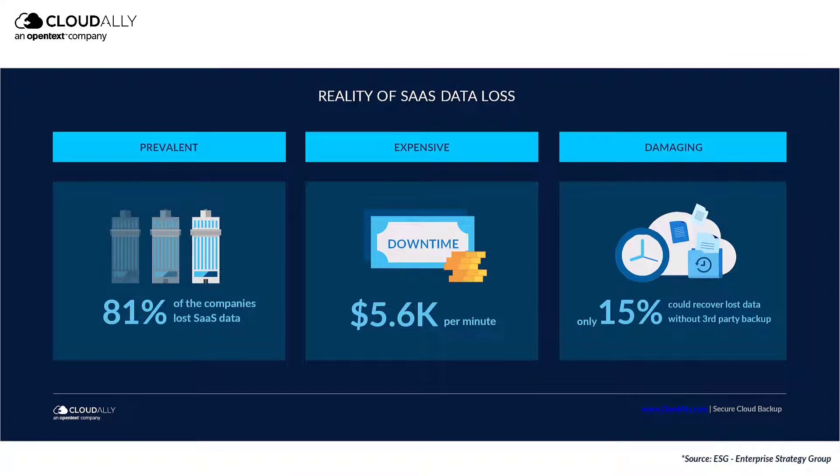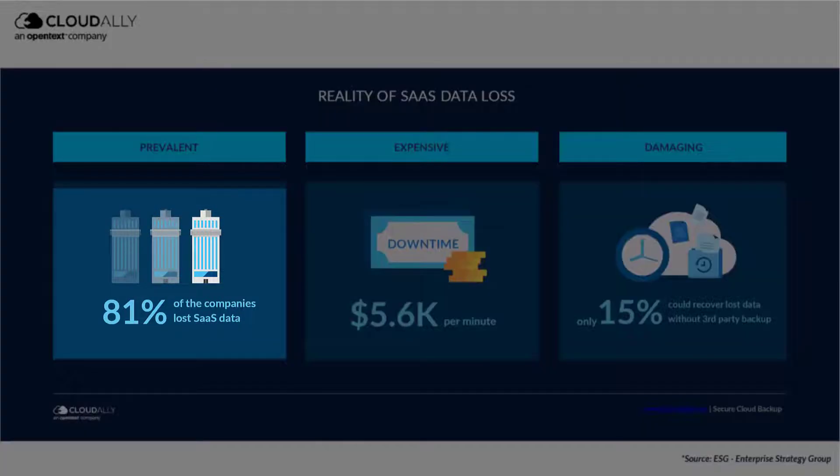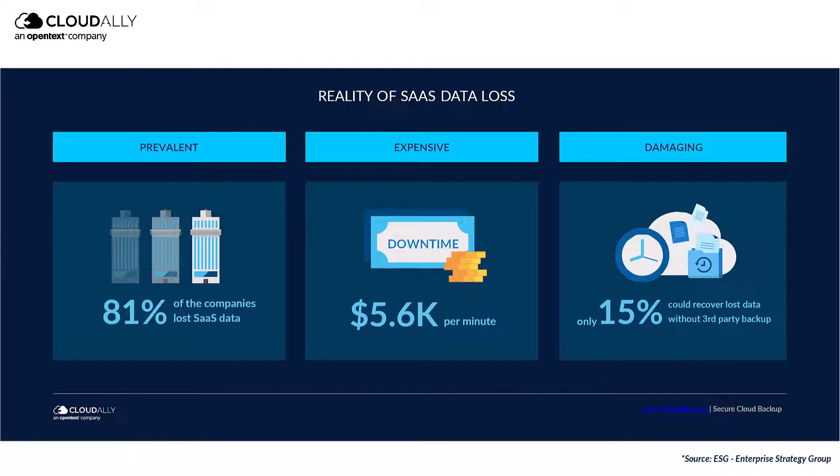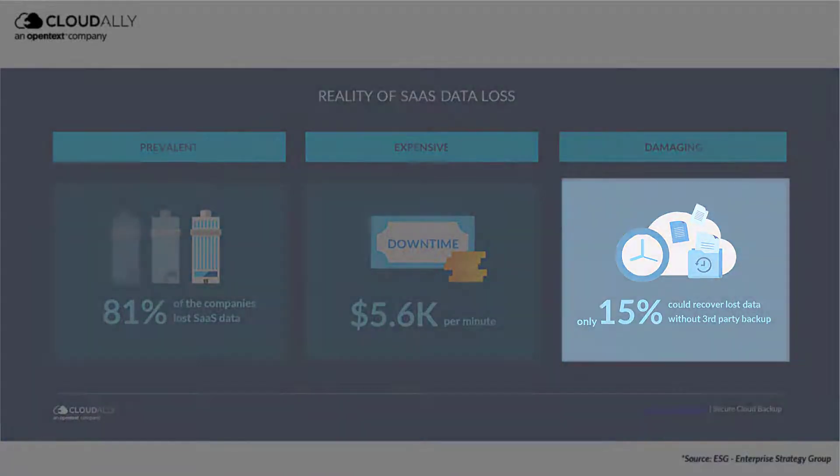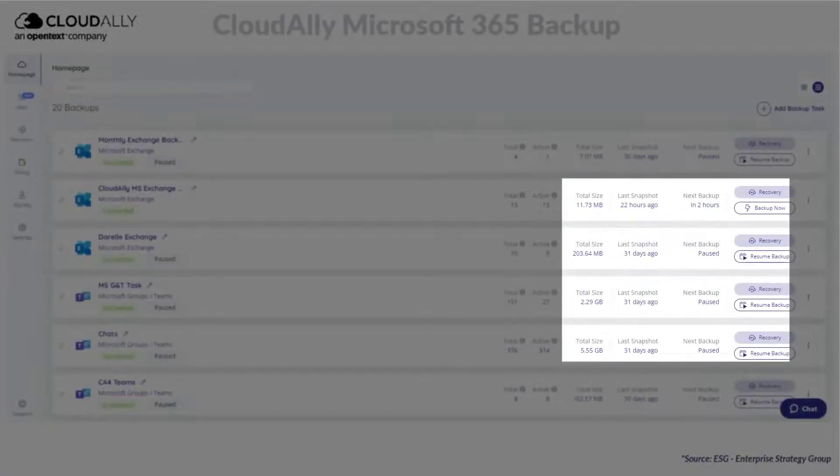In a recent study, it was found that 81% of companies surveyed lost Microsoft 365 data, and only 15% were able to recover it without a third-party backup service.